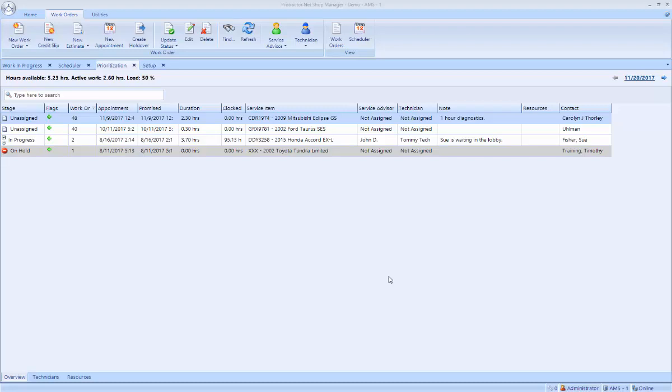Hello, this is Scott Thorley with Automotive Management Solutions, and I'd like to show you a quick video on how to create a ticket in Protractor.